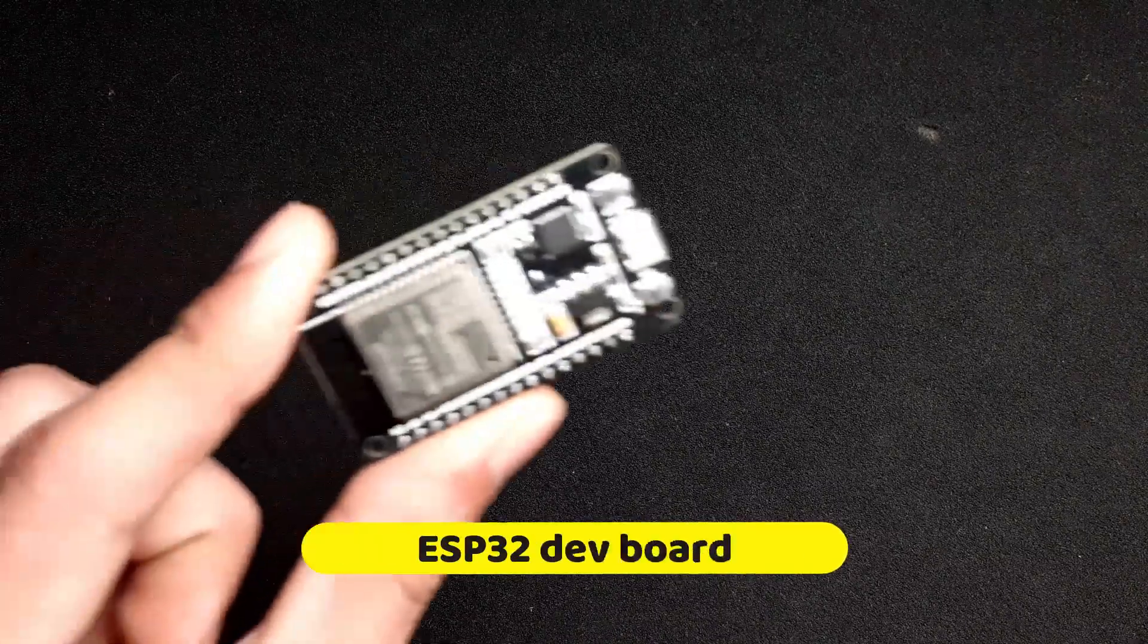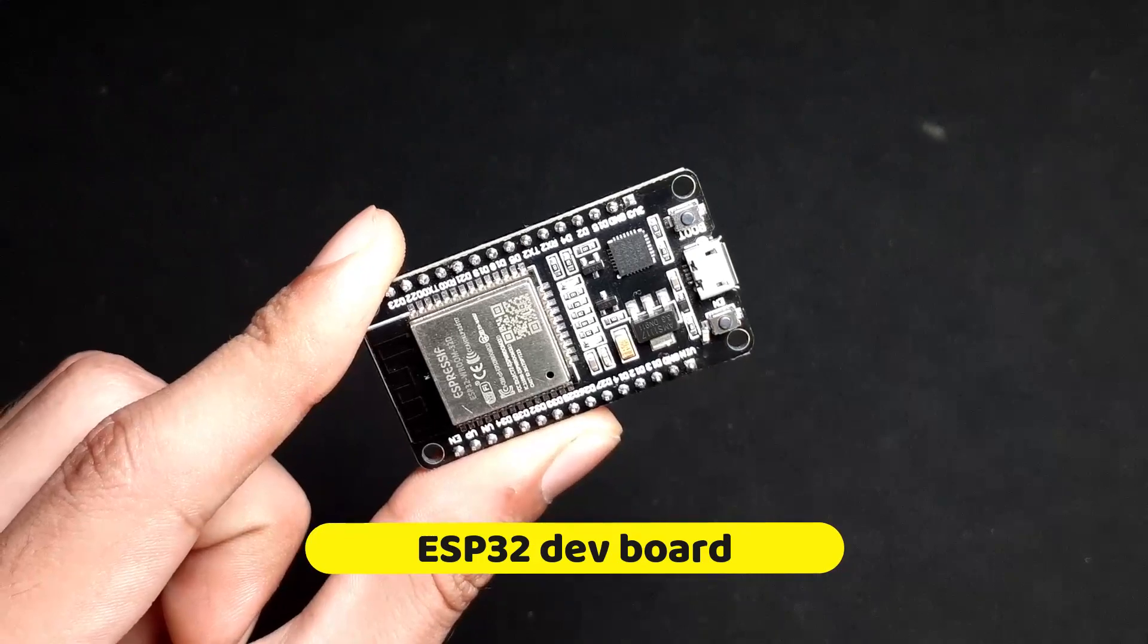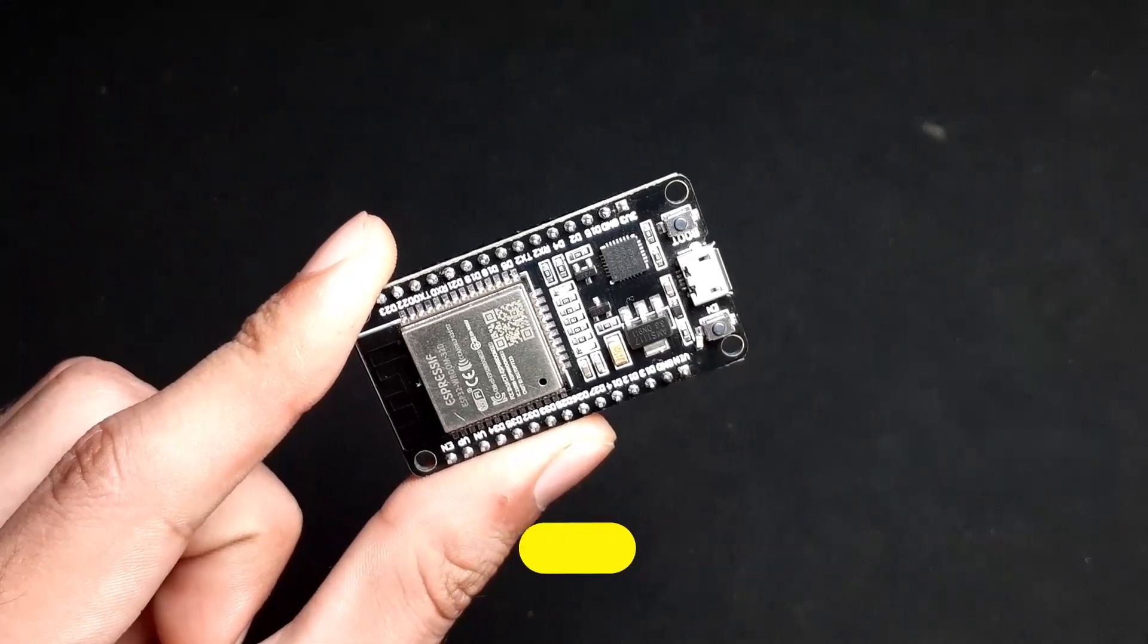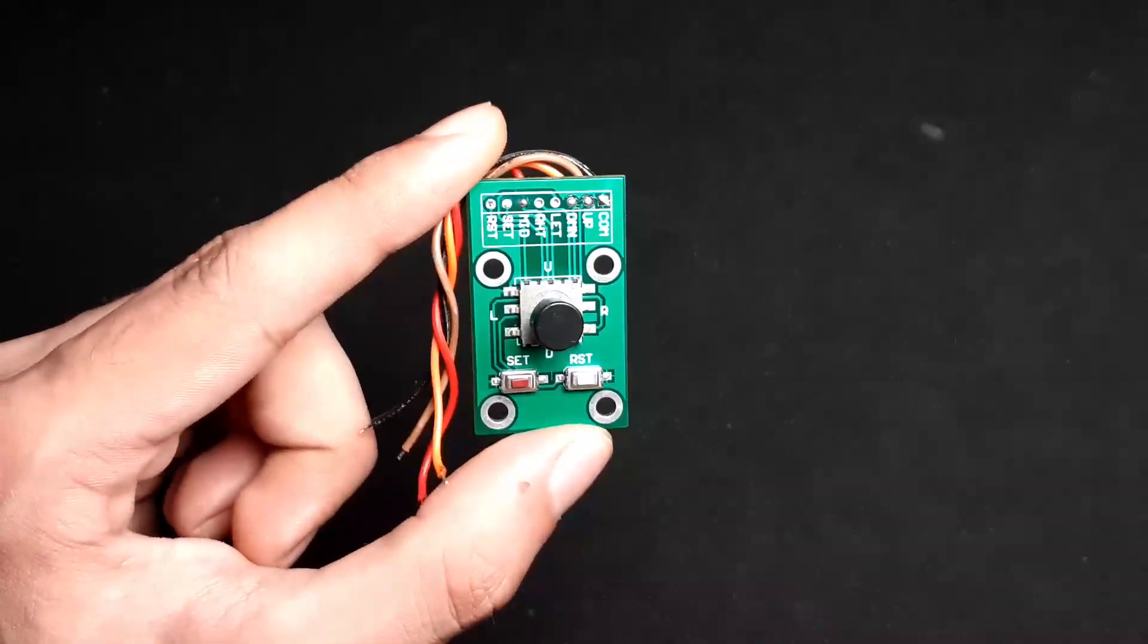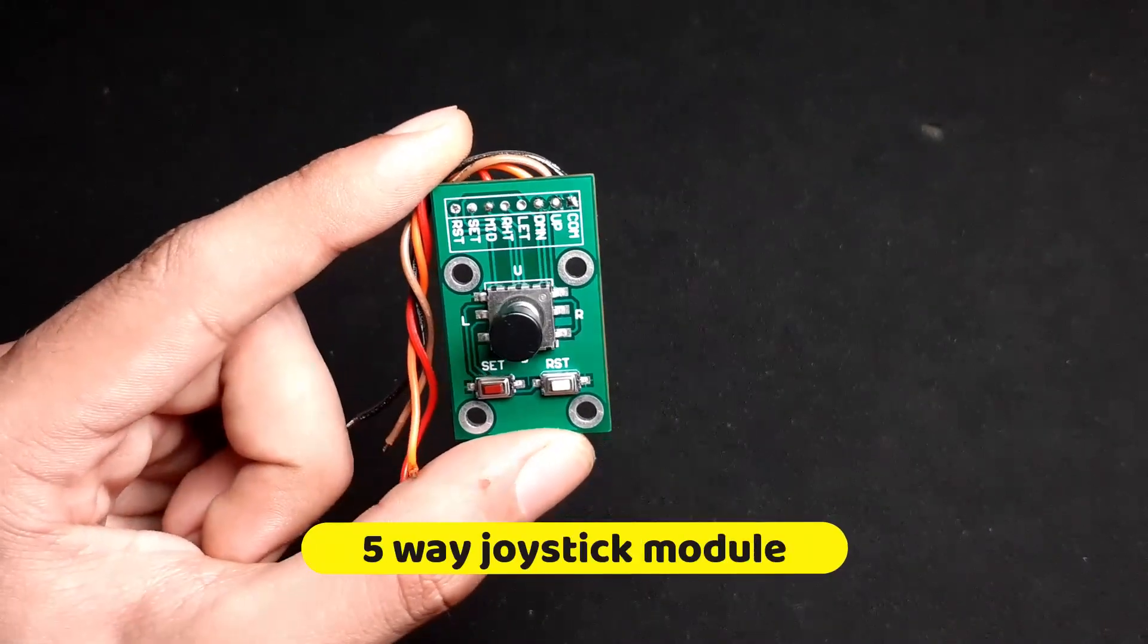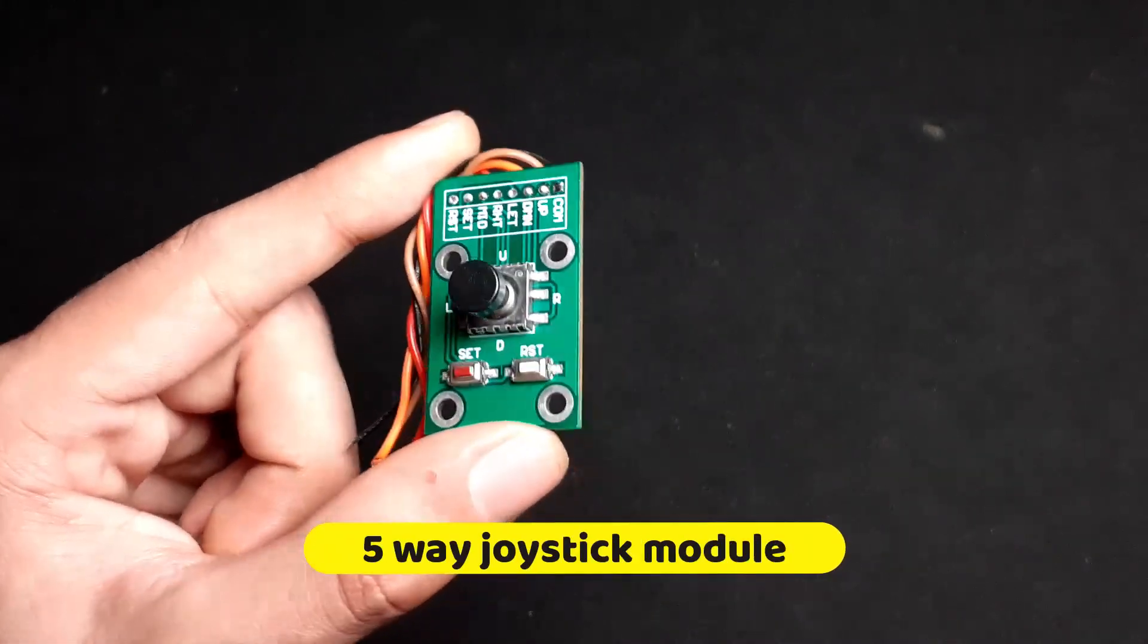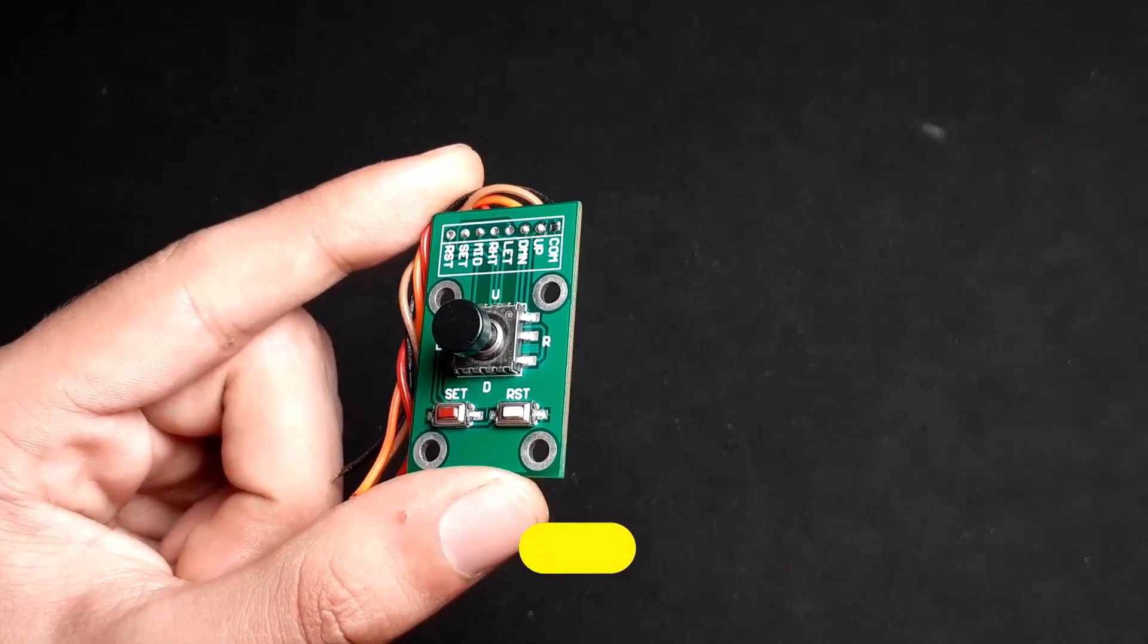So for this project you will need an ESP32 board, a 5-way joystick module - you can even use 5 push buttons as well.